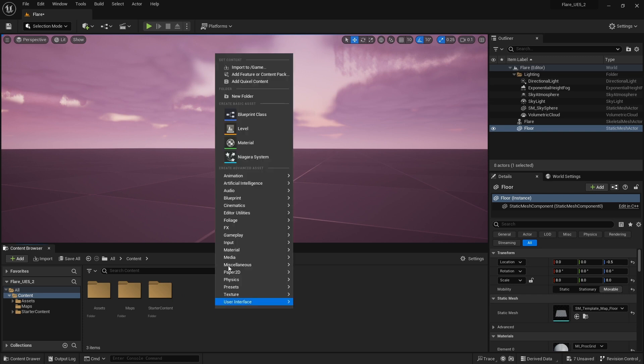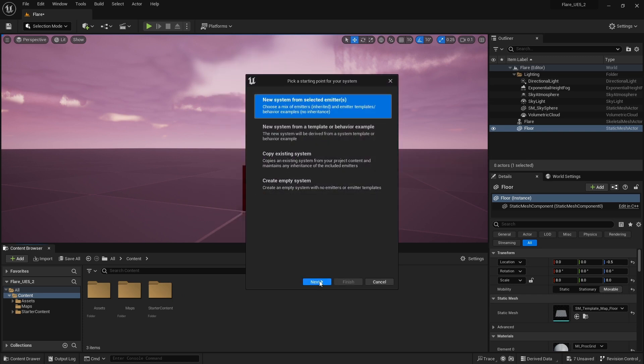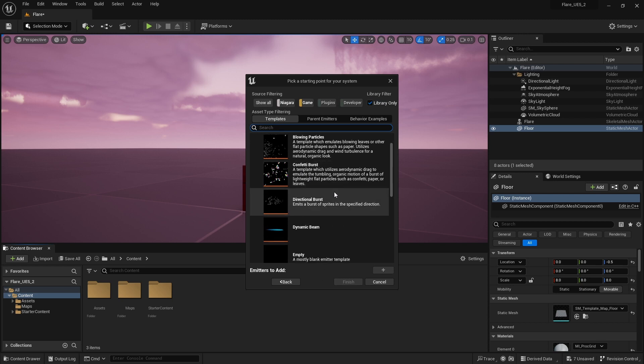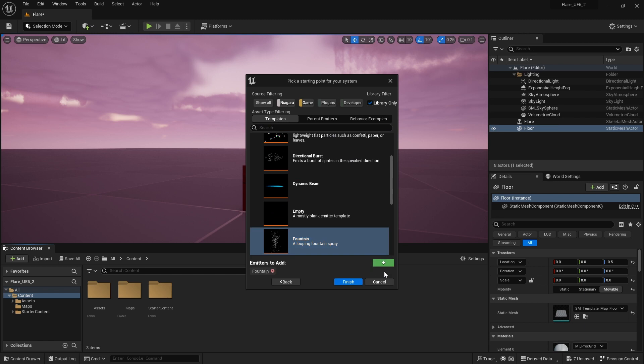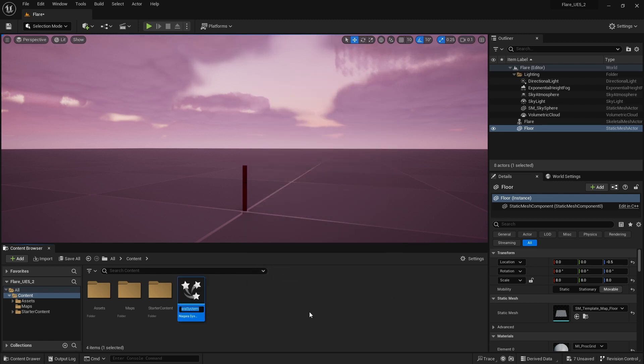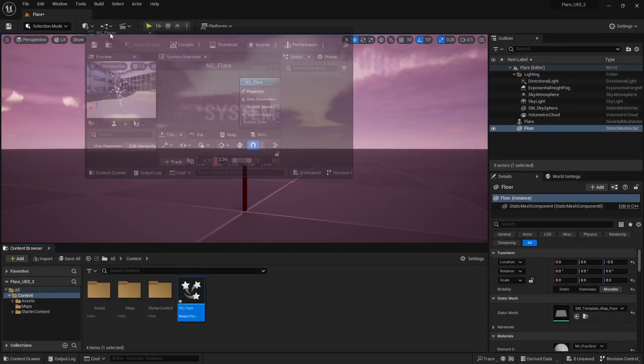In the content browser right click and add a new Niagara system. Hit next and choose this fountain emitter and click on this plus button. This will give us a good starting point. I rename this to NS underscore flare. Open it up and dock it like this.